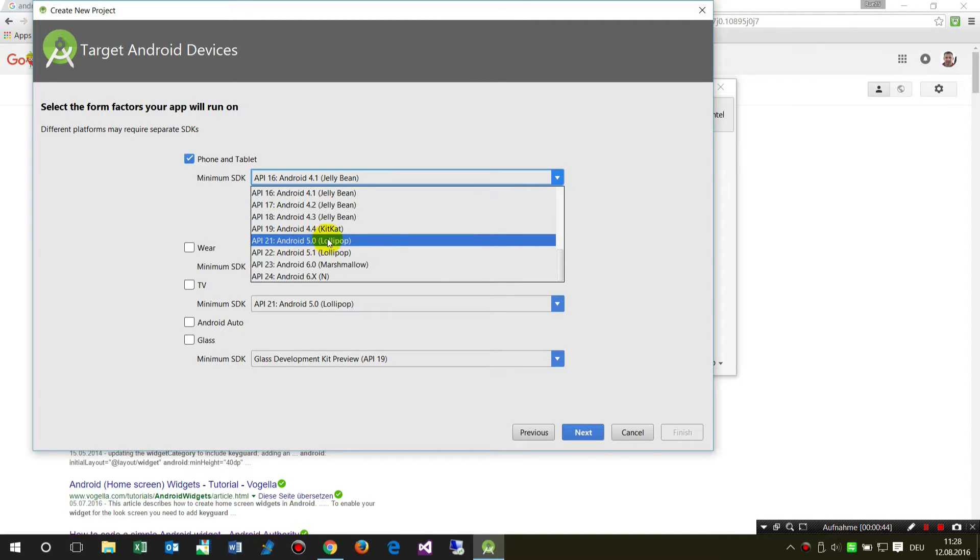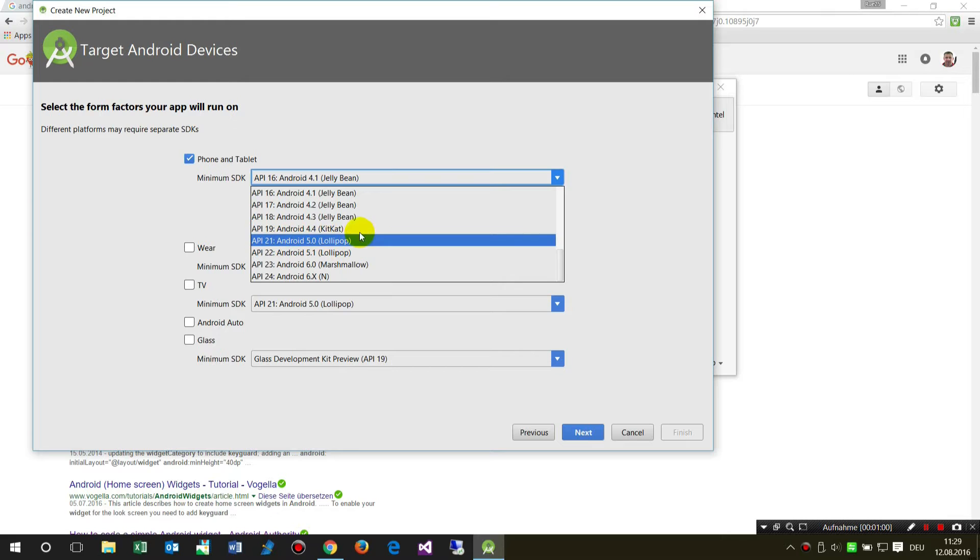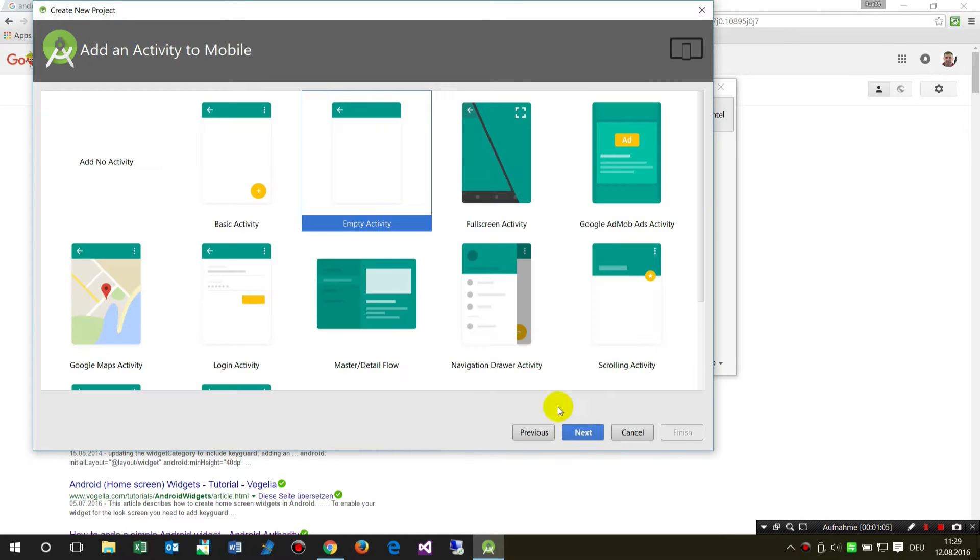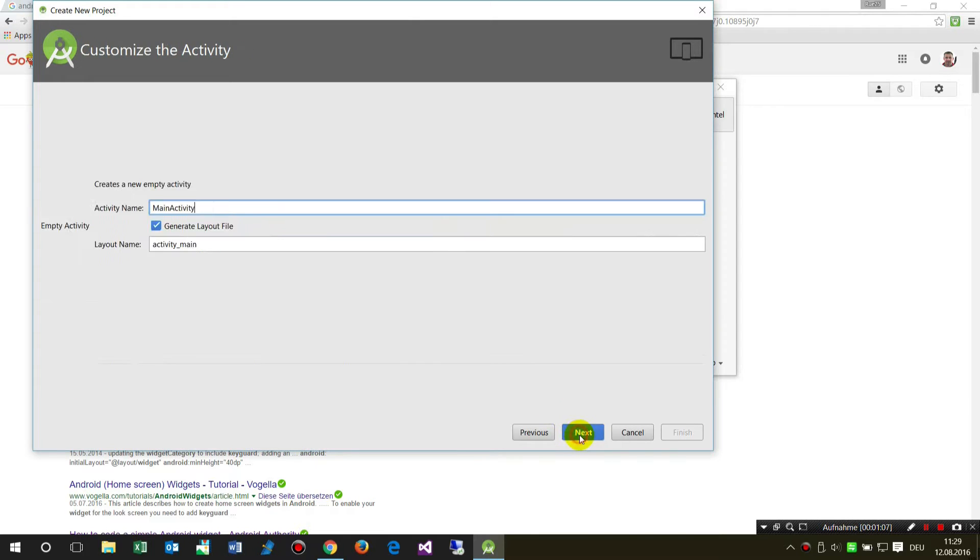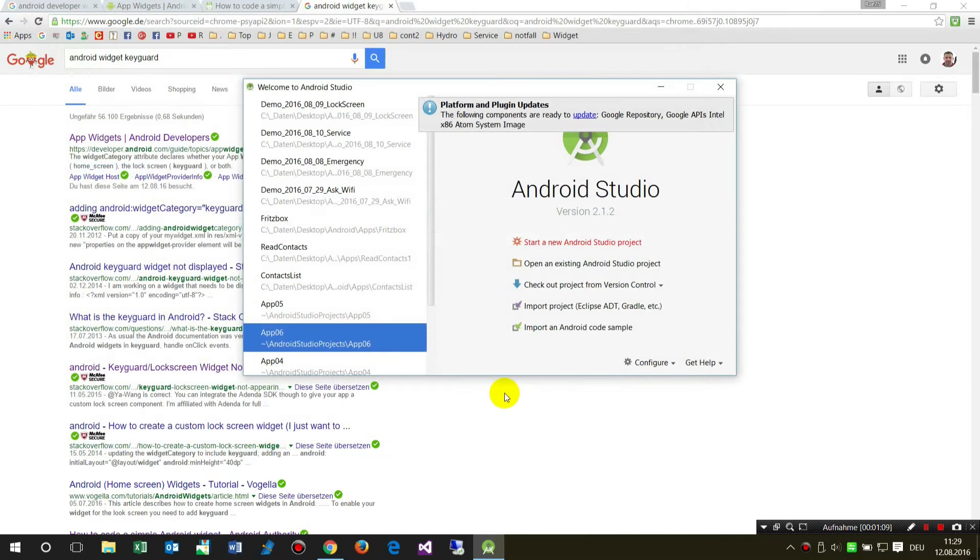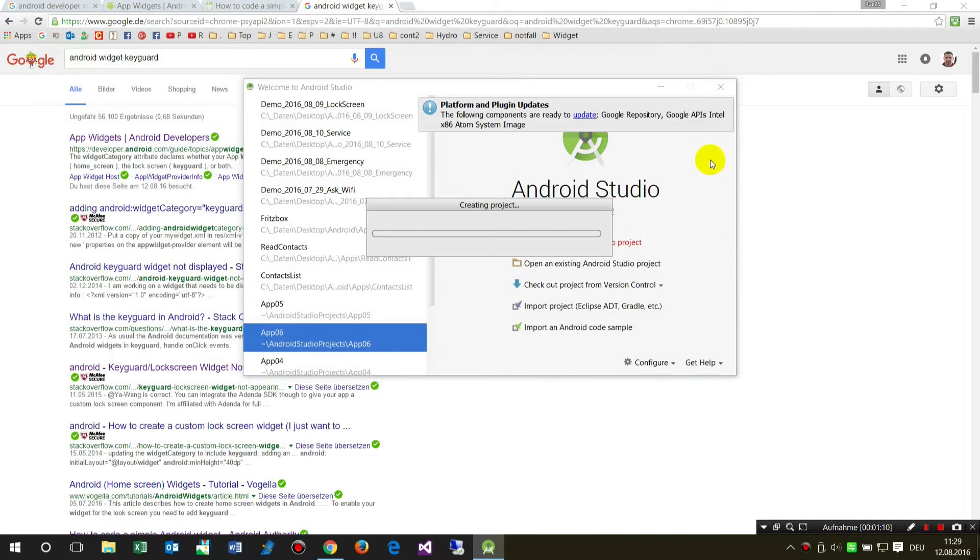On versions above Android 5, the lock screen is not available for widgets anymore, but before it was available. We start with an empty activity. That's the default stuff.